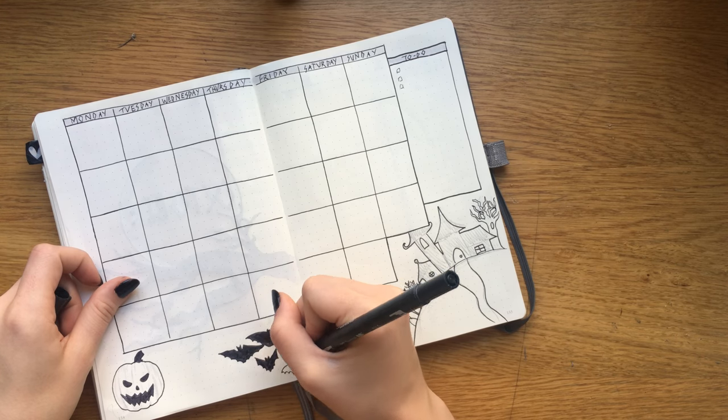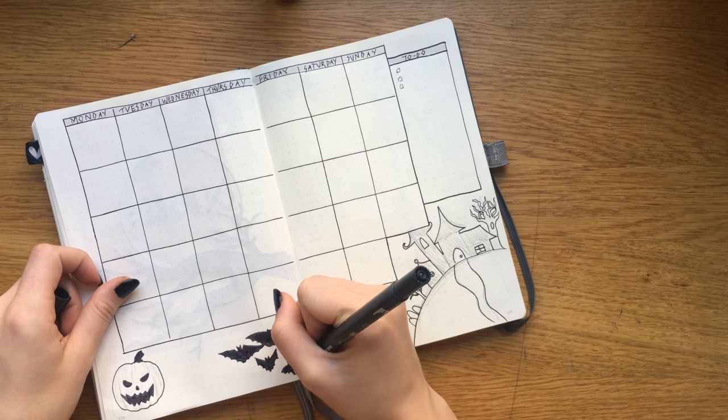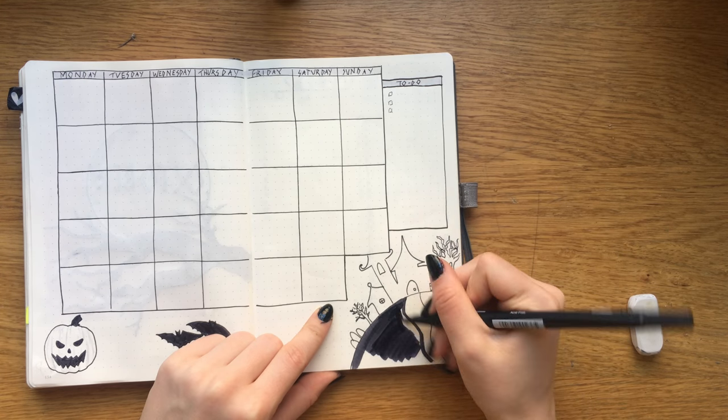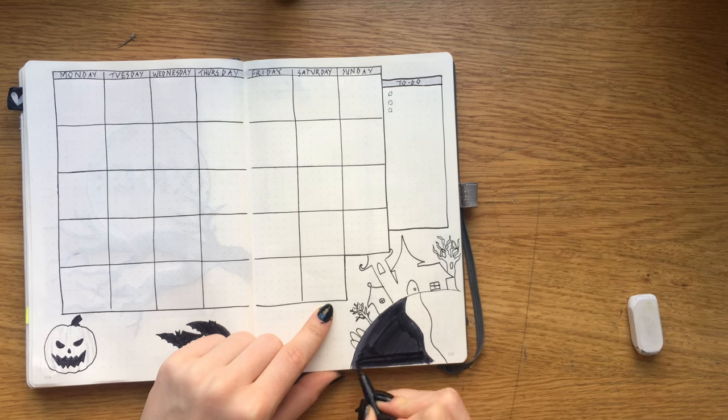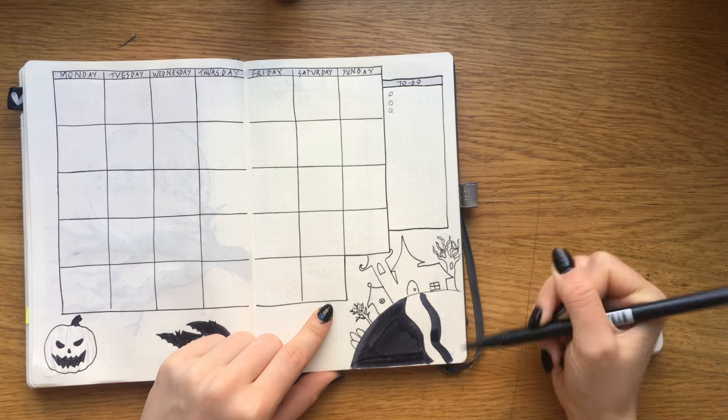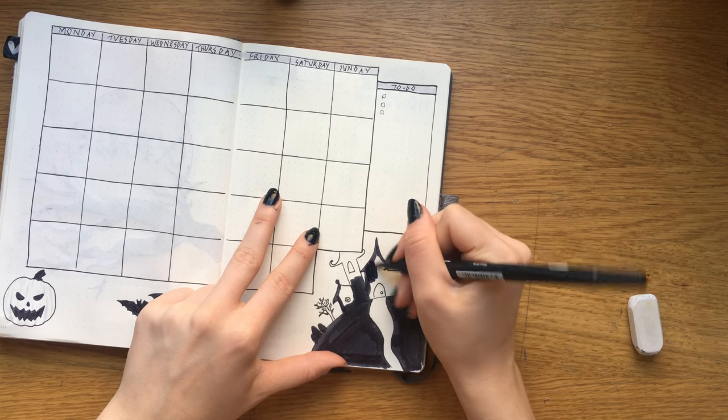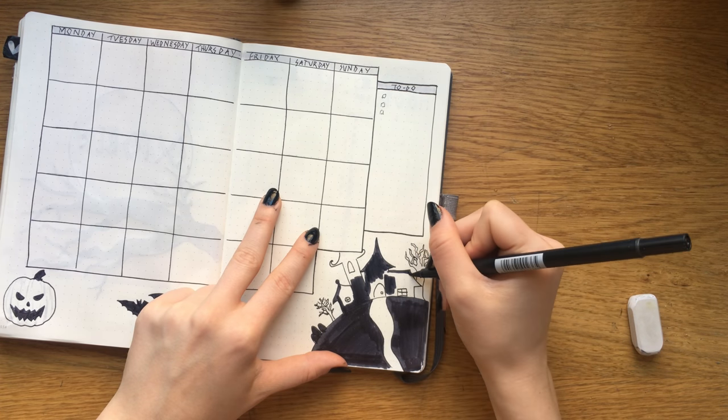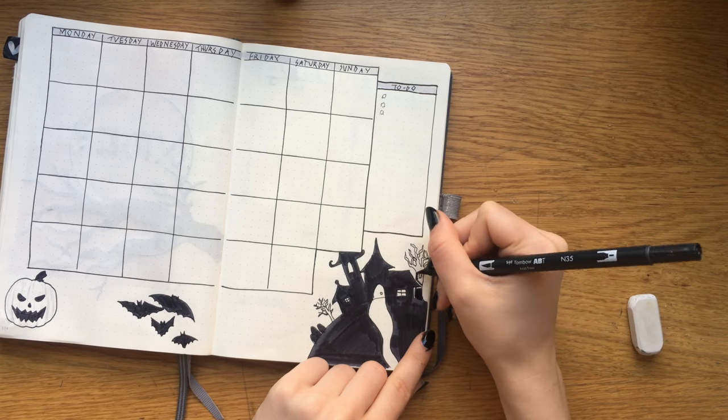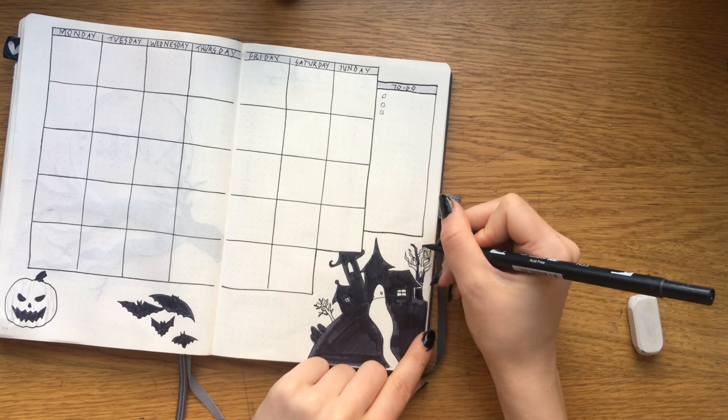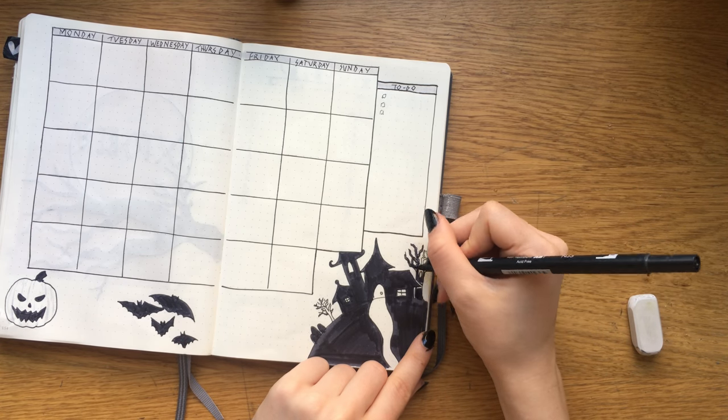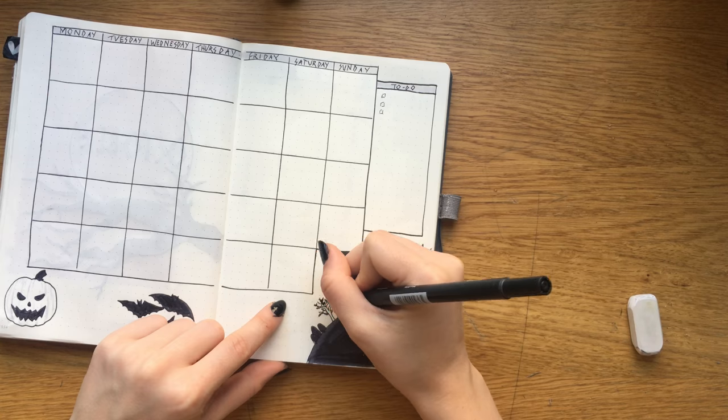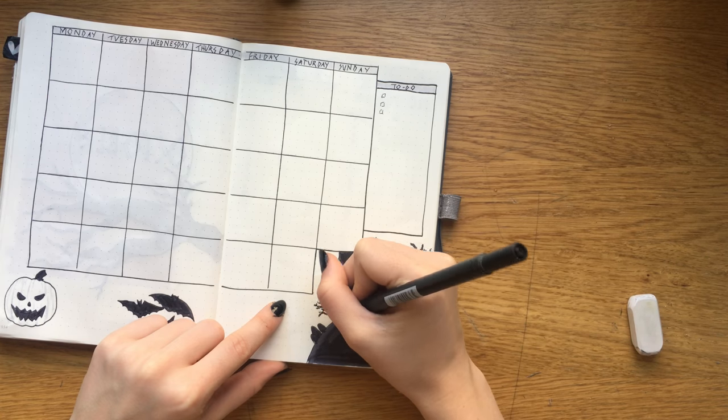Honestly, making these spreads just fills me with so much joy because I have missed Halloween for a year and now it's finally here and I cannot contain my enthusiasm for Halloween or just autumn in general. I love it to bits.